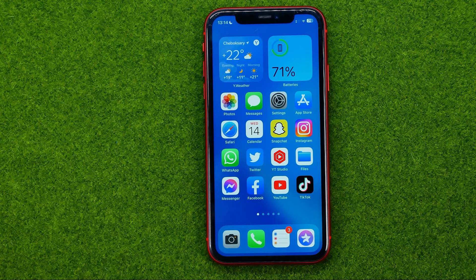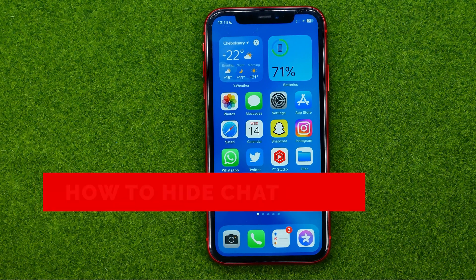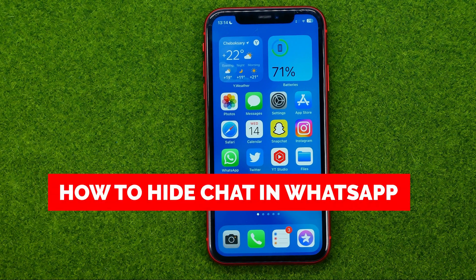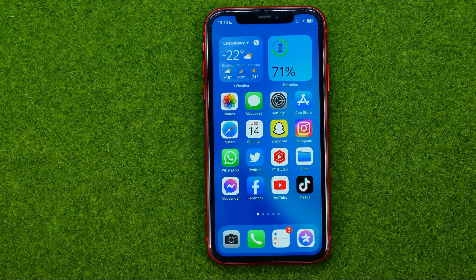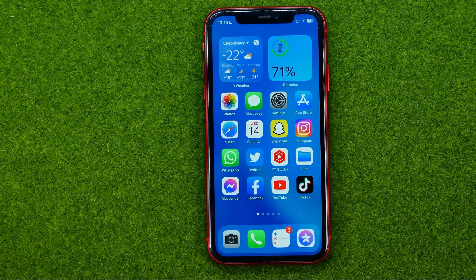In this video I'm going to show you how you can easily hide chat in WhatsApp. Be sure to watch the video to the very end so you don't make any mistakes. And of course, do not forget to like this video and subscribe to my channel. Thanks guys!